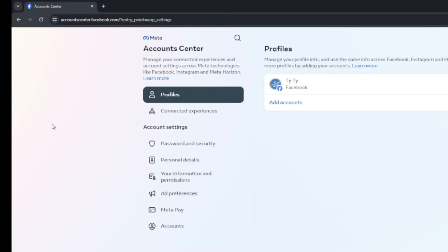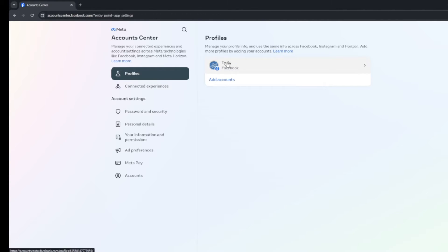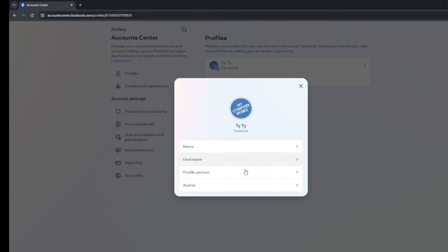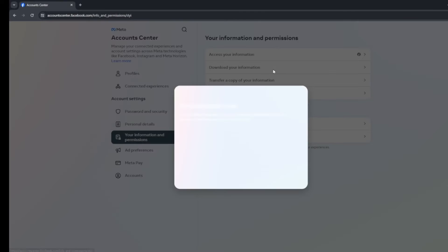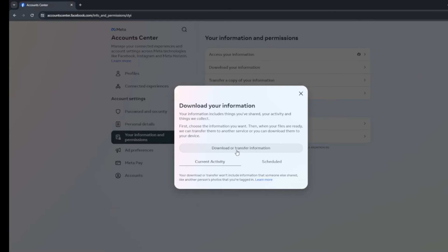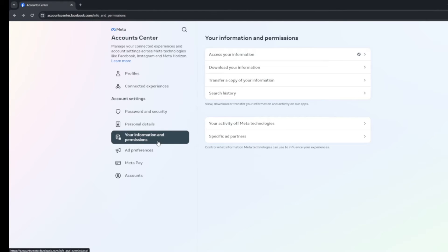Now I want to stop here before we go any further. You might want to download your information before you delete your Facebook. You can go to 'Download Your Information' and download or transfer your information before leaving Facebook. A while back when I left Facebook, I needed the pictures I had on there — hundreds and hundreds of pictures of my kids and of me that I no longer had elsewhere. I took the time to download all my information first. If you want to do that, it's in the account center under 'Your Information and Permissions,' then 'Download Your Information.'